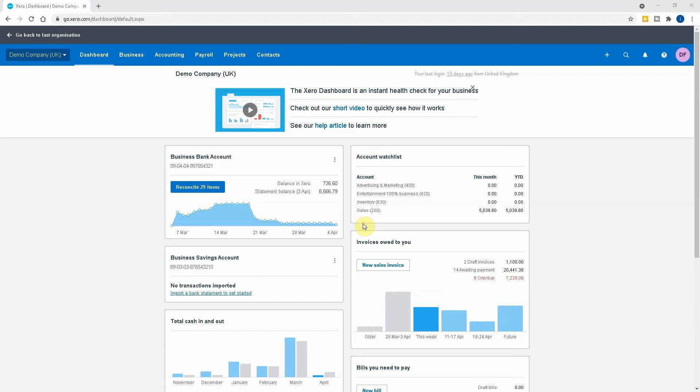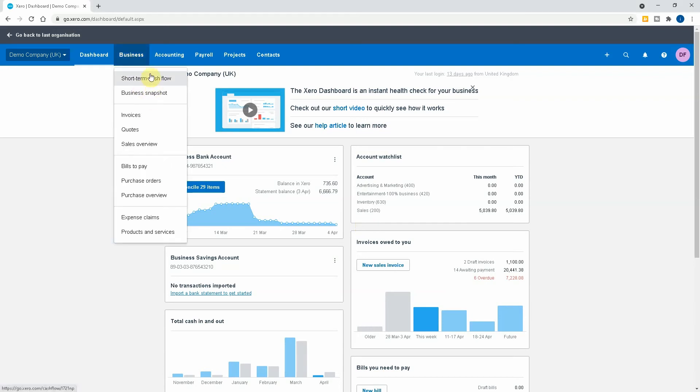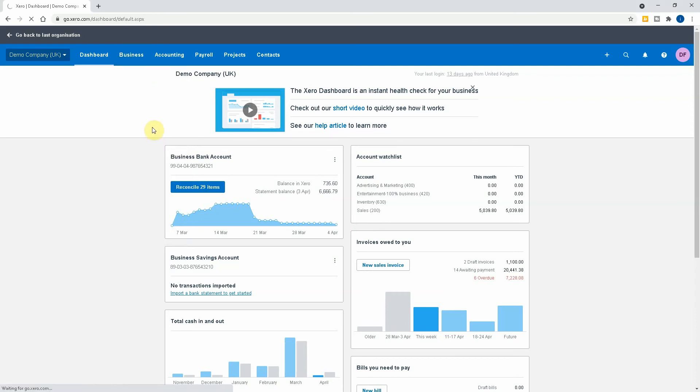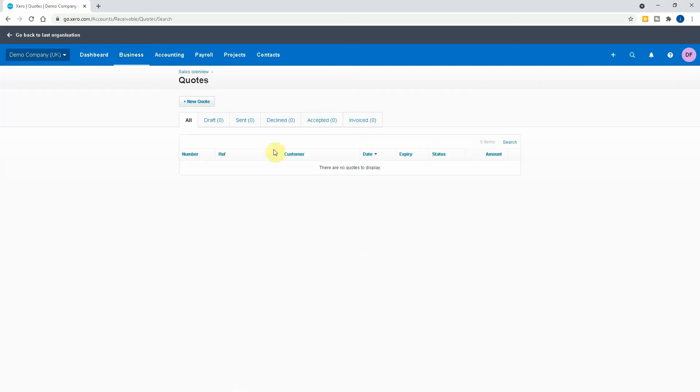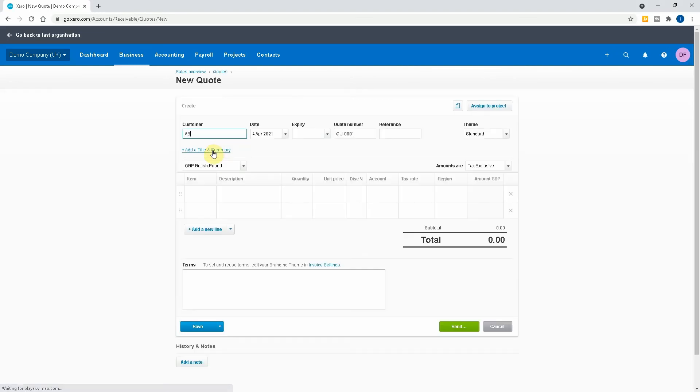But let's get into the video. So we're in our dashboard and as you can see, we want to send out a quote or estimate. Now all we have to do is go to Business at the top and then to Quotes, and that'll bring up our quotes list.